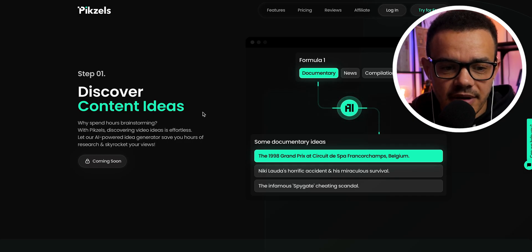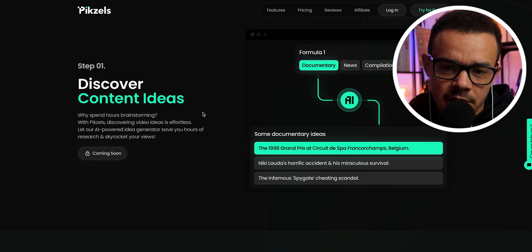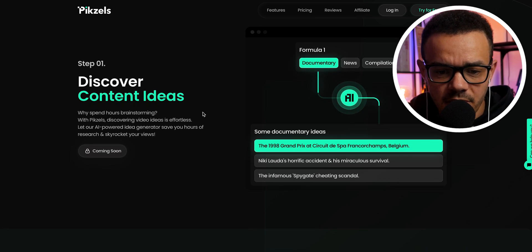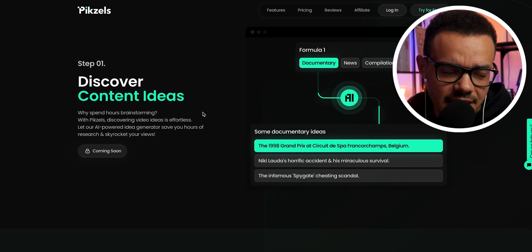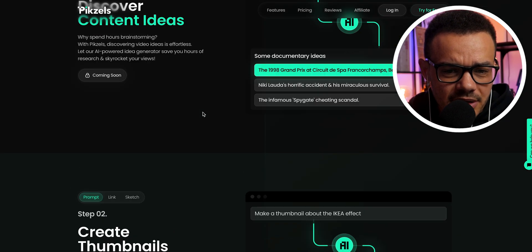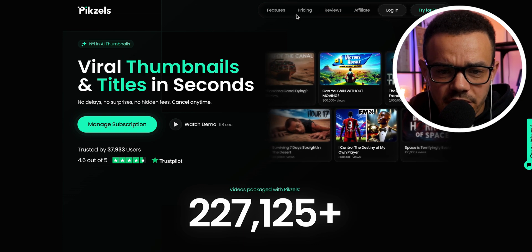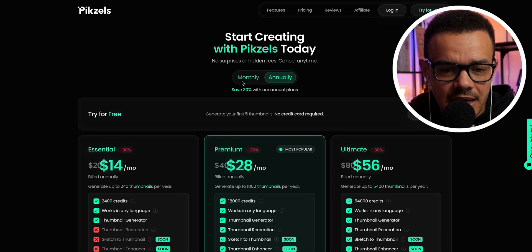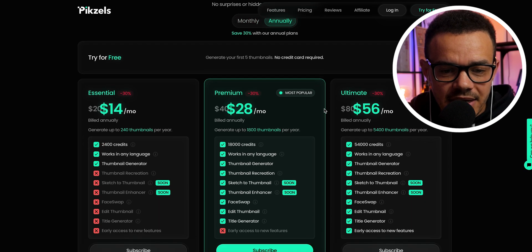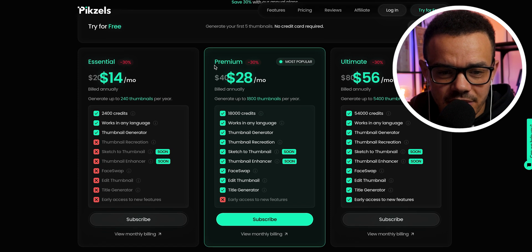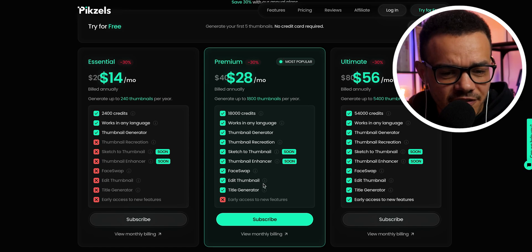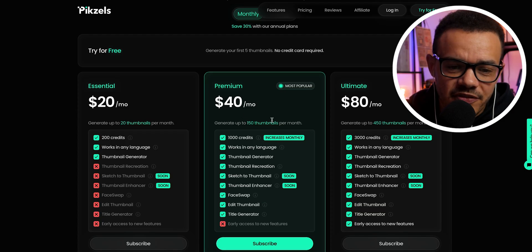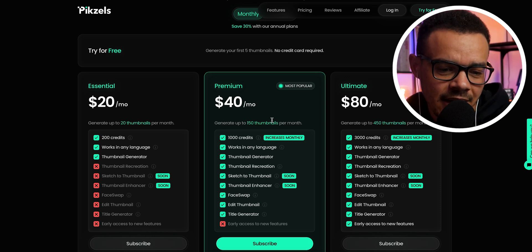The features include discovering content ideas, and at the point of filming this was something they were releasing soon, so I haven't had a chance to play around with creating titles for the thumbnail yet. For pricing, you have both annual and monthly options — annually it's $28 a month, and you get 18,000 credits, works in any language, and various other things.